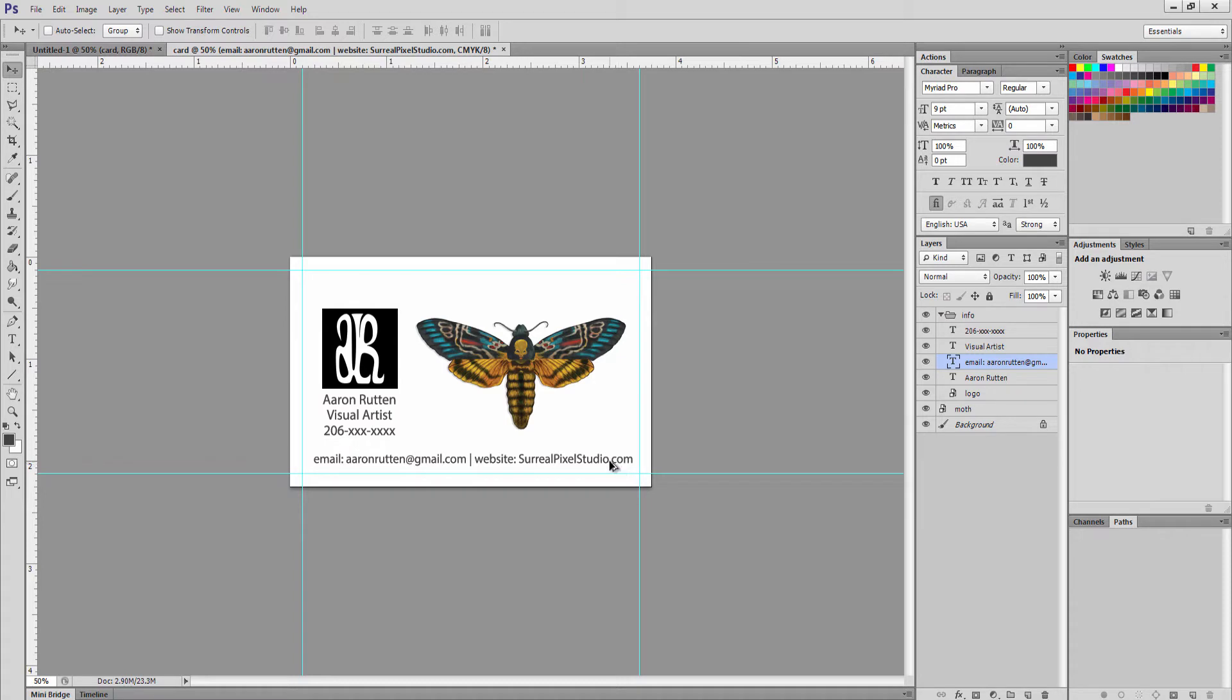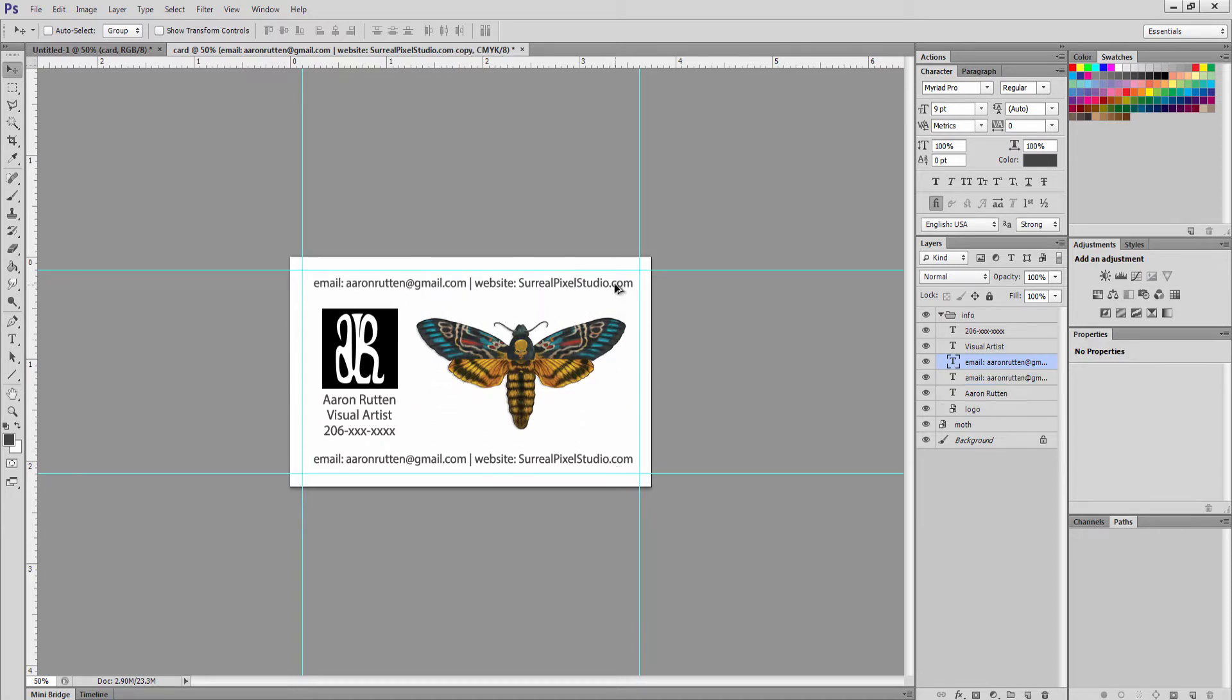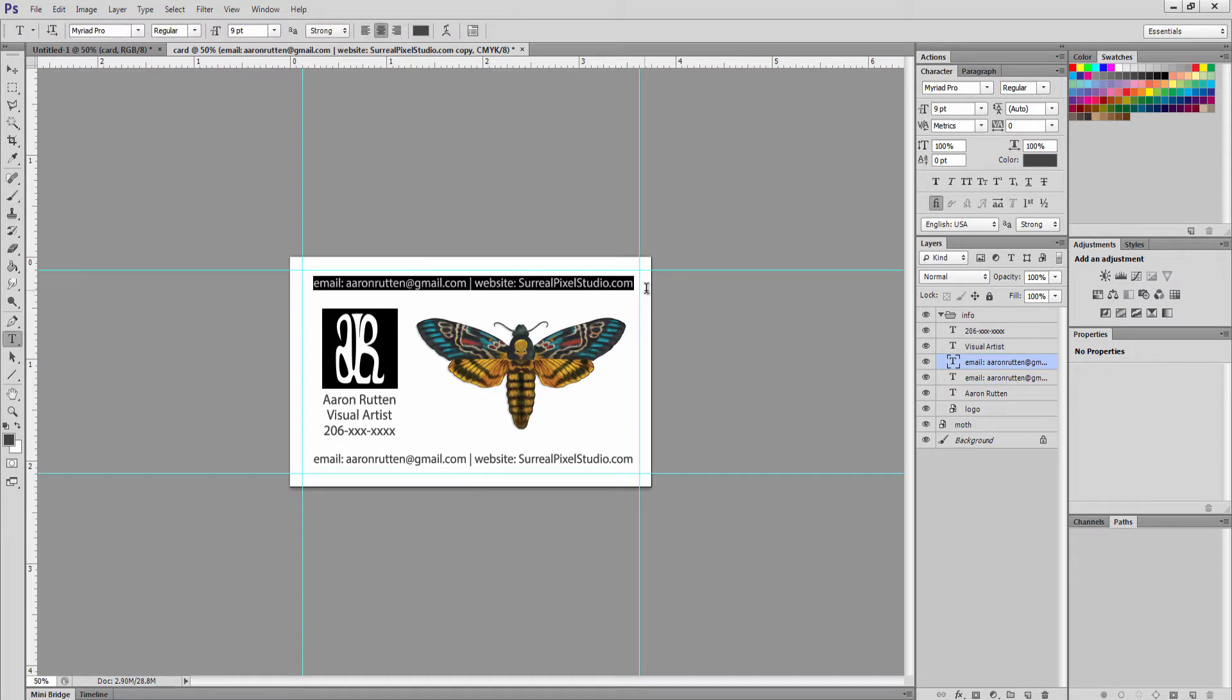Let's clone this again holding alt and shift to keep it aligned while cloning. Let's put in some info about what we do just so people get a good idea. If you have multiple mediums that you work in or you offer multiple services, put that kind of stuff in and then people will get just a quick glimpse into what you're capable of doing.